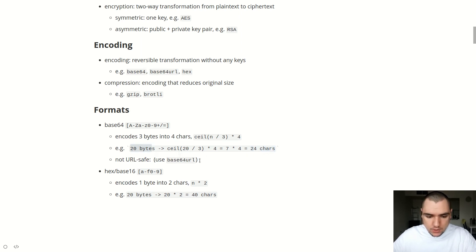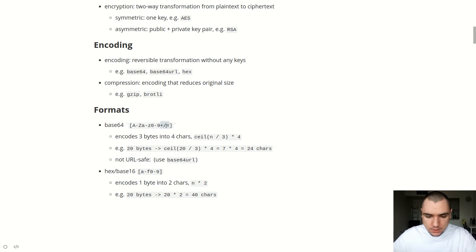One thing to note is that base64 is not URL safe, and that's primarily because of the special symbols it uses — such as forward slash, equal sign, and plus. If you want to use a URL-safe version of base64, you would need to look into base64 URL.